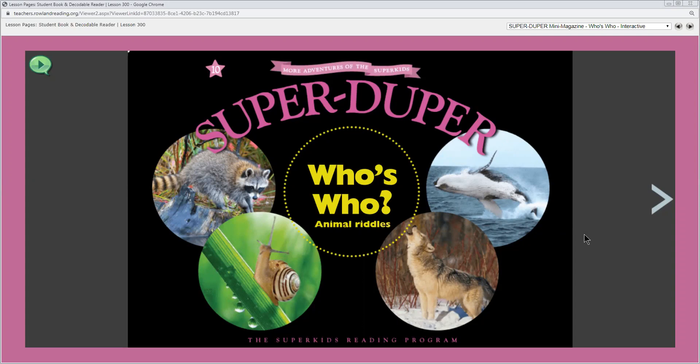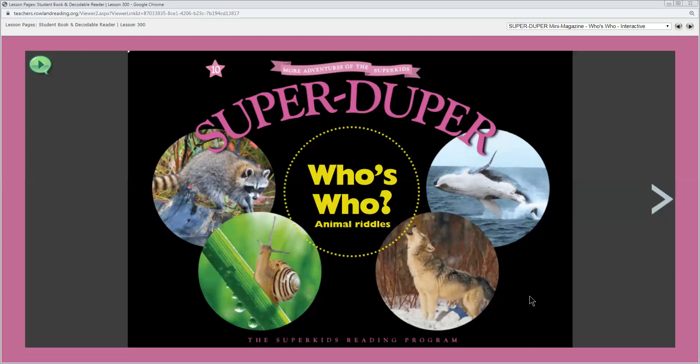Which animal is leaping out of the water? The whale. Which animal is climbing a blade of grass? That would be our snail. Which is the animal with black around its eyes and a striped tail? That would be the raccoon. And which is the animal, the wild animal that looks like a dog? That would be the wolf.